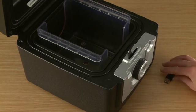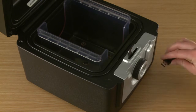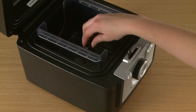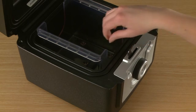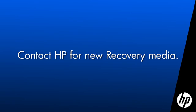It's important to keep the USB flash drive in a safe, protected place. If this USB flash drive becomes lost or damaged, you will need to contact HP to obtain new recovery media.